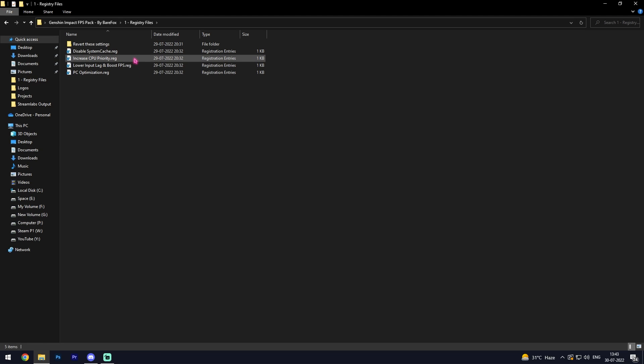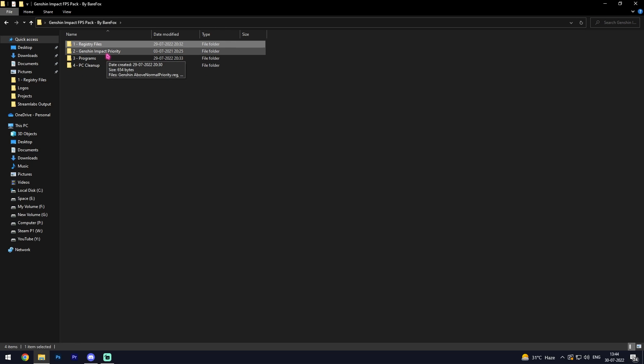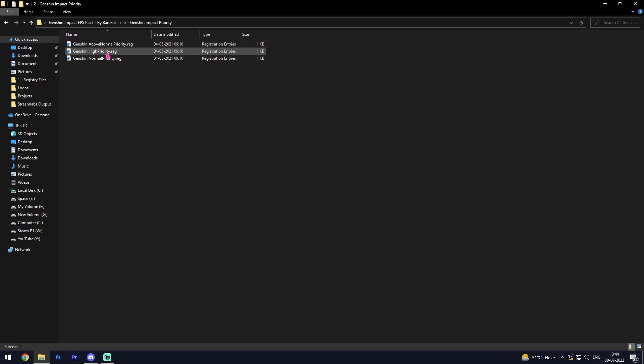Once again, if anything goes wrong you can always revert these settings back to normal. Then open up the second folder, that is the Genshin Impact priority, and in here you'll find three files.